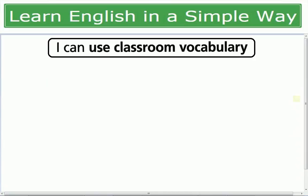اگر آپ کے سامنے classroom کی بات کی جائے تو آپ کیا کیا چیزیں وہاں پہ دیکھتے ہیں — کیا کیا چیزیں اور کیسے آپ use کر سکتے ہیں. So, let's start directly with vocabulary.